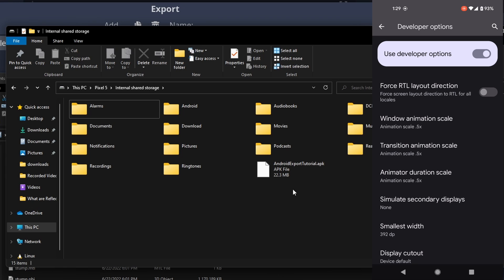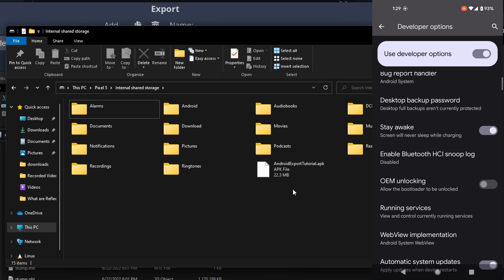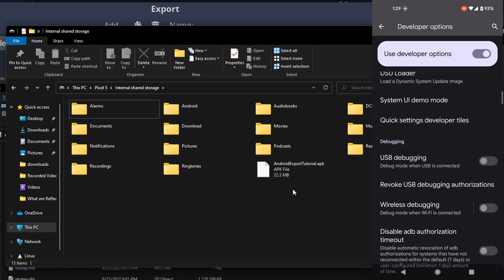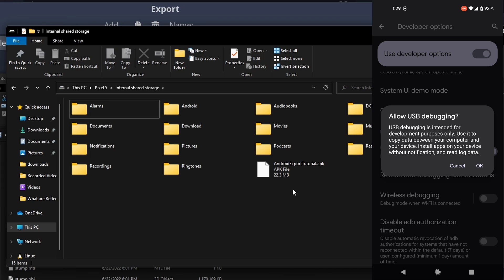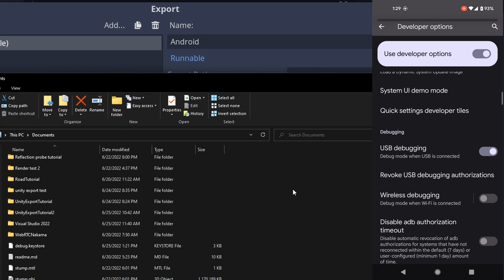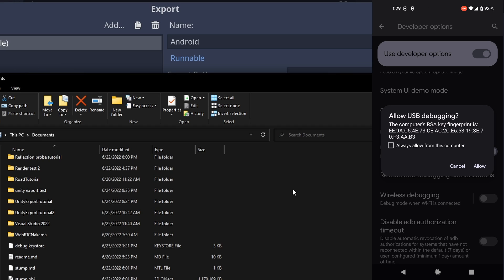One tip: inside Developer Options, if you scroll down to Animation Scale and set it to 0.5, your phone will suddenly feel way faster — I don't know why, but it exists. Scroll back to the top, come down to USB Debugging and turn it on. It'll say do you want to allow that — yes. You'll see USB Debugging is enabled. It'll ask about your computer's RSA fingerprint — I'm going to say Always Allow, because I plug my phone in all the time for these tutorials.